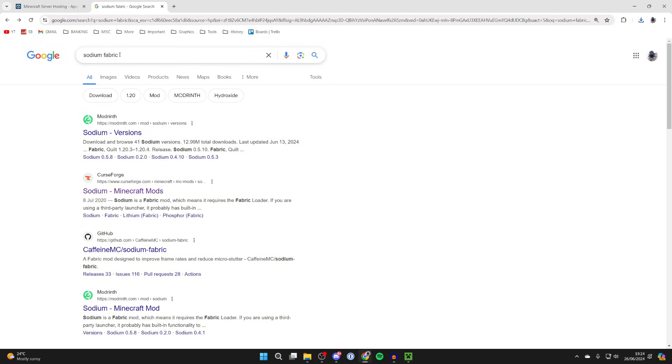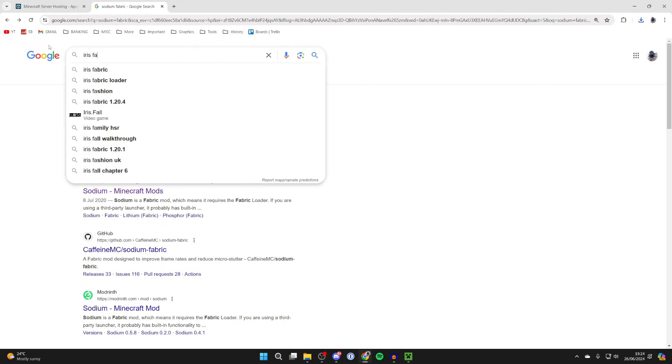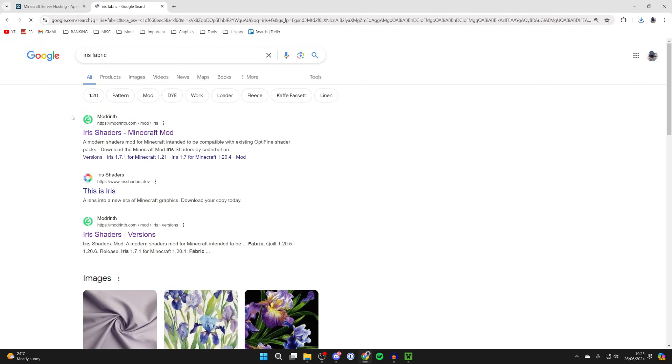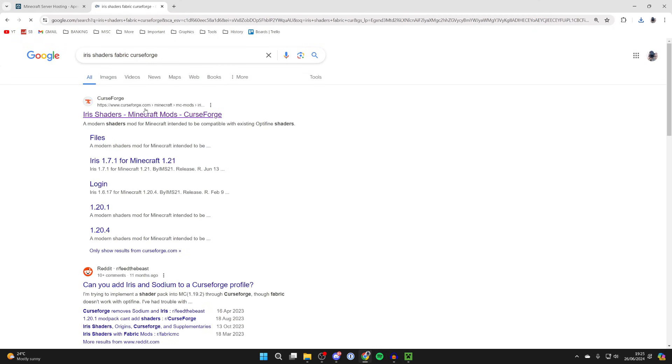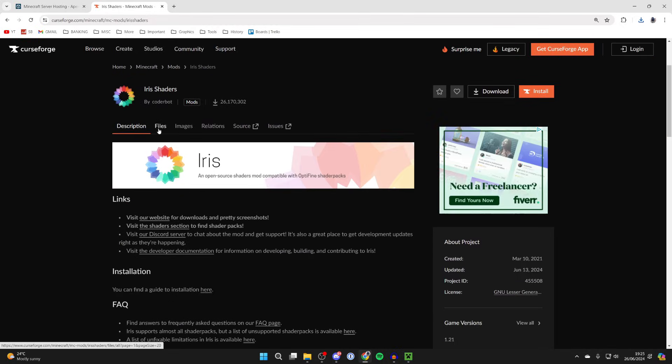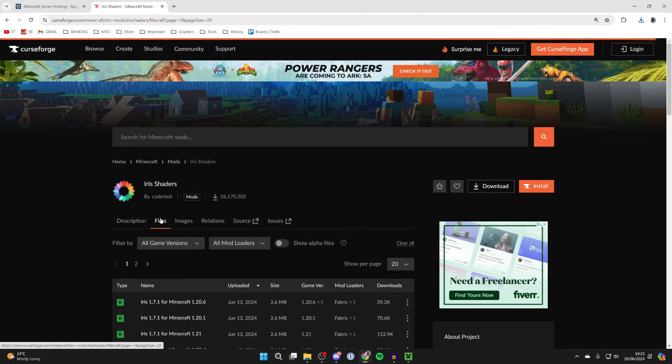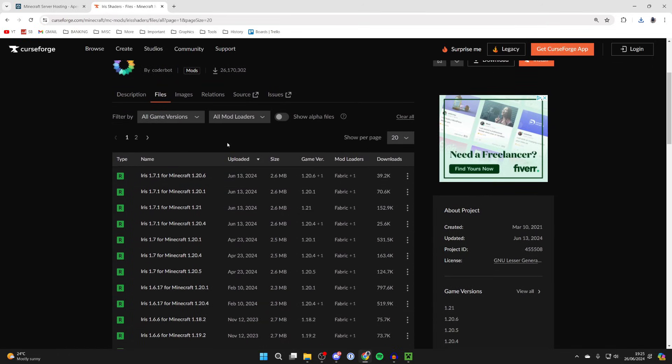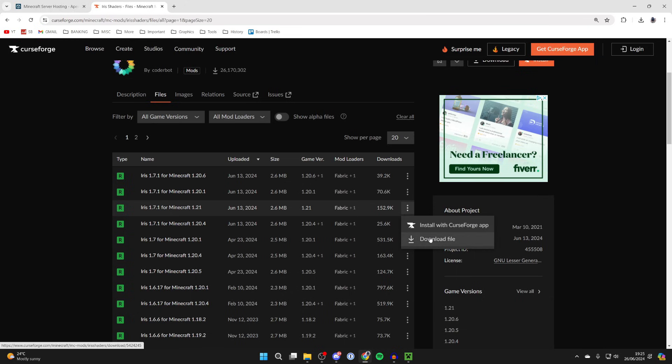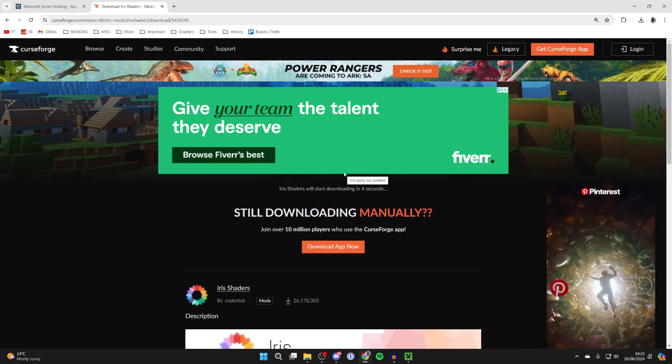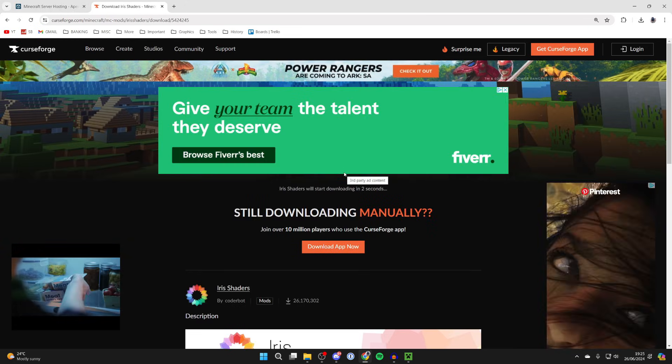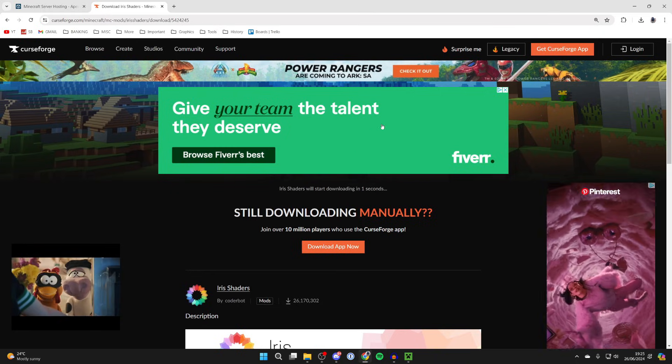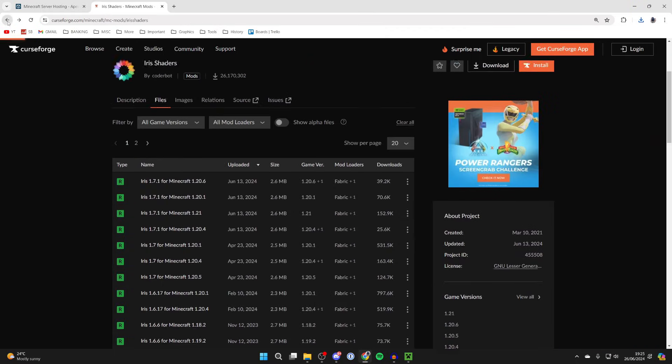Now we need to get the next mod which is going to be Iris. Type in 'iris fabric' and this is what's going to allow us to run shaders. I'll add CurseForge to get it from there. Click on files and scroll down. Once again, just make sure you get it for the same version. In my case it's 1.21. Even if you don't already have Fabric installed, get it for the same version as you got Sodium for. It should then download.